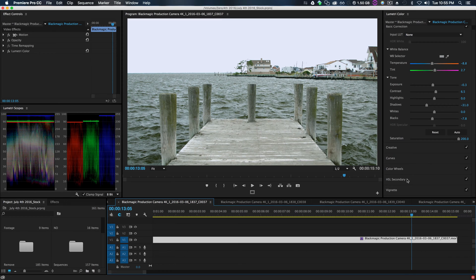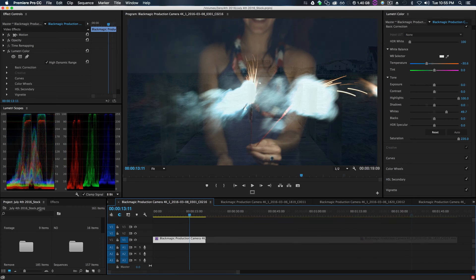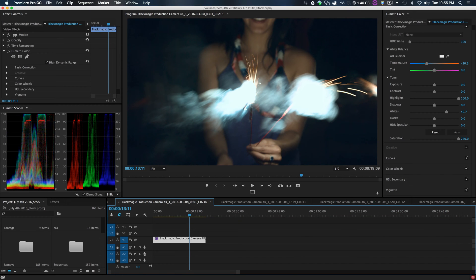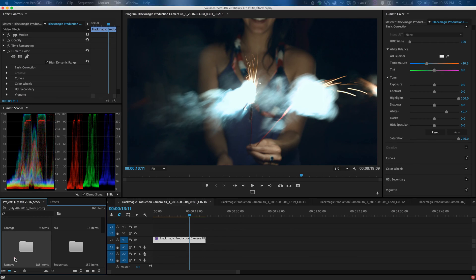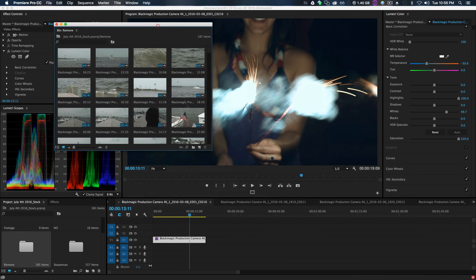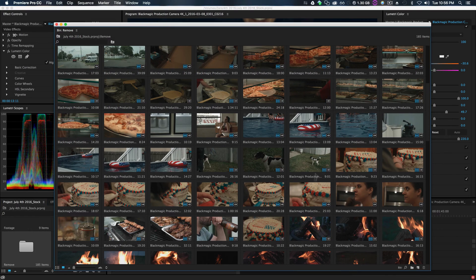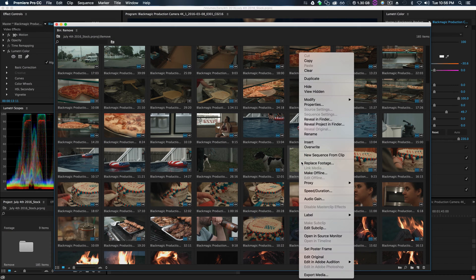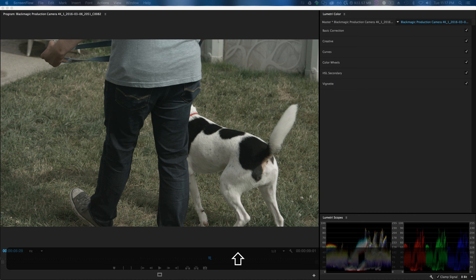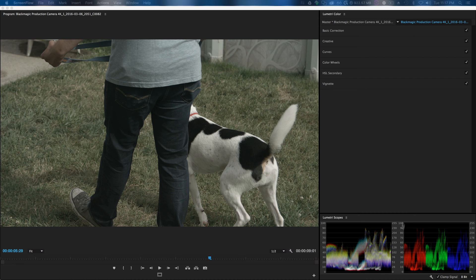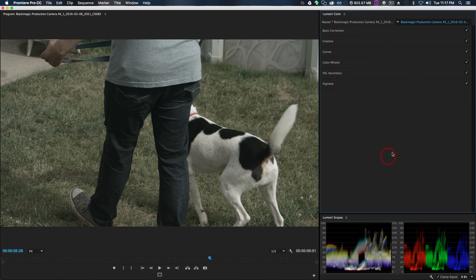We're gonna go into our footage and we're gonna find some footage we can edit real quick. Jump into here, there should be something down below. So a new sequence from clip. Now that we have our clip selected, we can go into color grading.